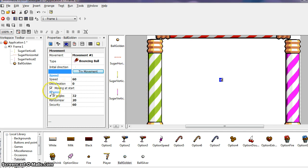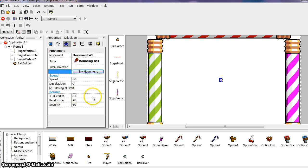Moving at start should be clicked. We want the ball to move when the game begins. Number of angles indicates how many angles the ball can have. The different settings are 8, 16, and 32. Leave it at 32. It will make the game more interesting.